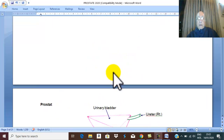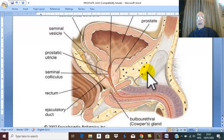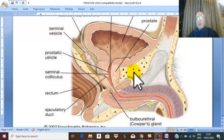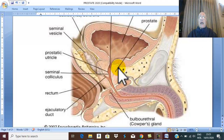Anteriorly, the prostate is related to the symphysis pubis and the back of the pubic bone. The prostate is connected to the back of the pubic bone by ligaments called puboprostatic ligaments, named because they connect the pubic bone to the prostate.